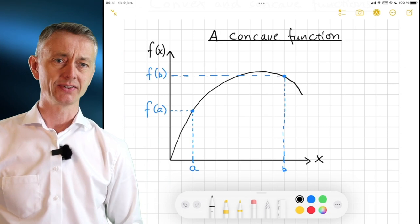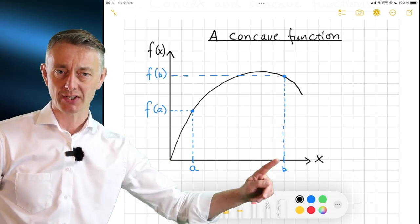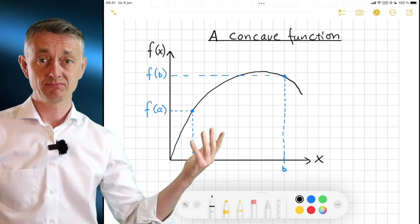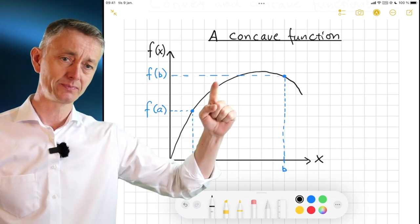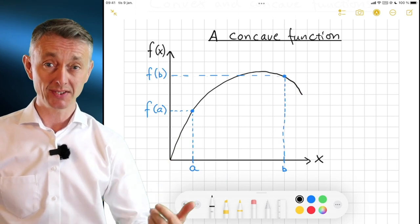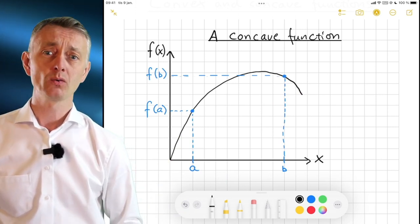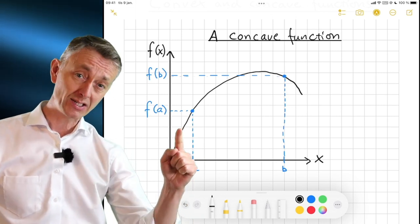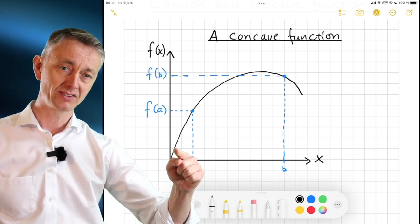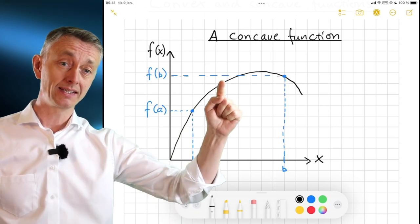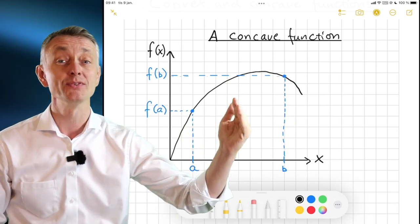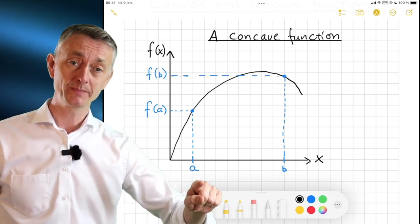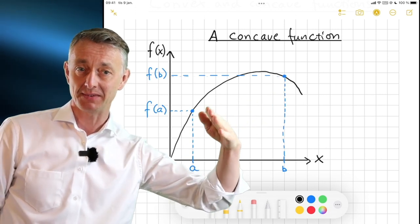Let us start by looking at concavity. I have drawn here a graph with the exogenous variable x on the x-axis and the value of the function on the y-axis. I have drawn a random function starting at (0,0) and going up. Most of you will intuitively see that this is a concave function. Why? Well, the slope here is really steep, and as you evaluate the slope at different values of x, you can see the slope keeps on decreasing — less and less steep, then zero, then negative.